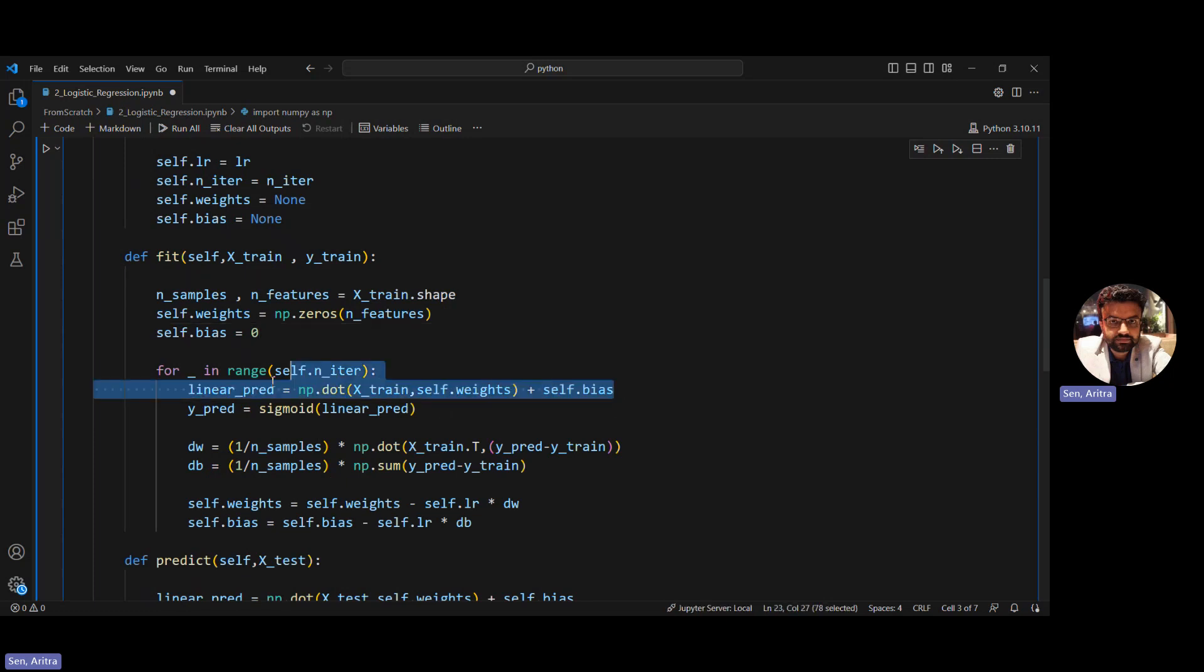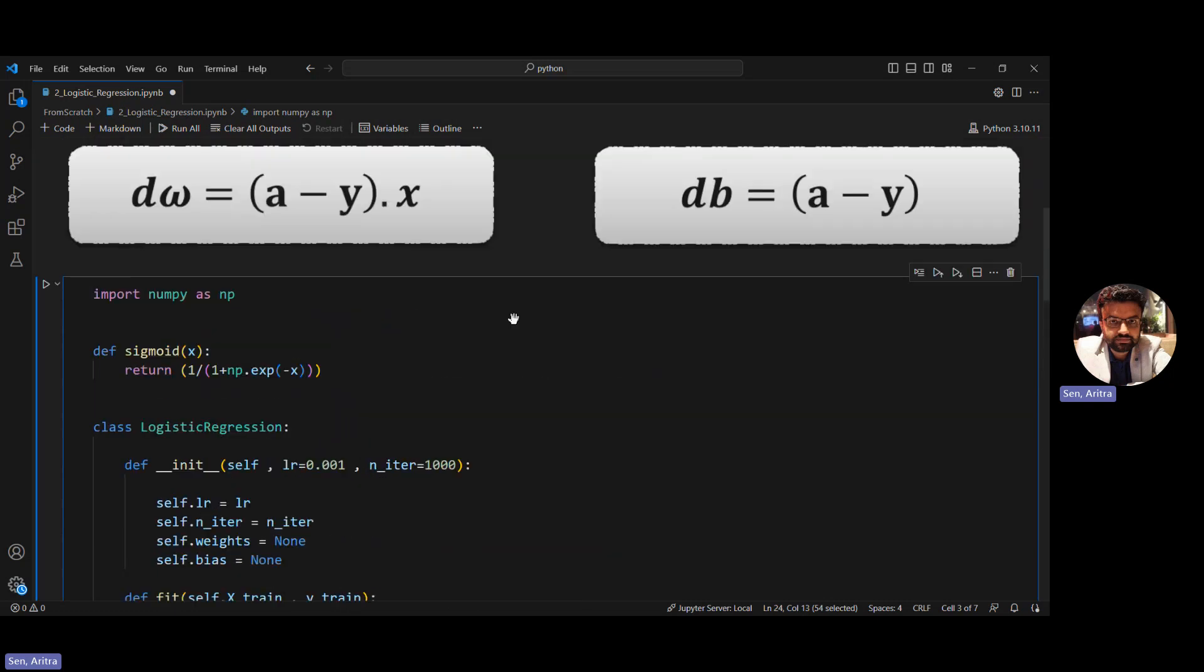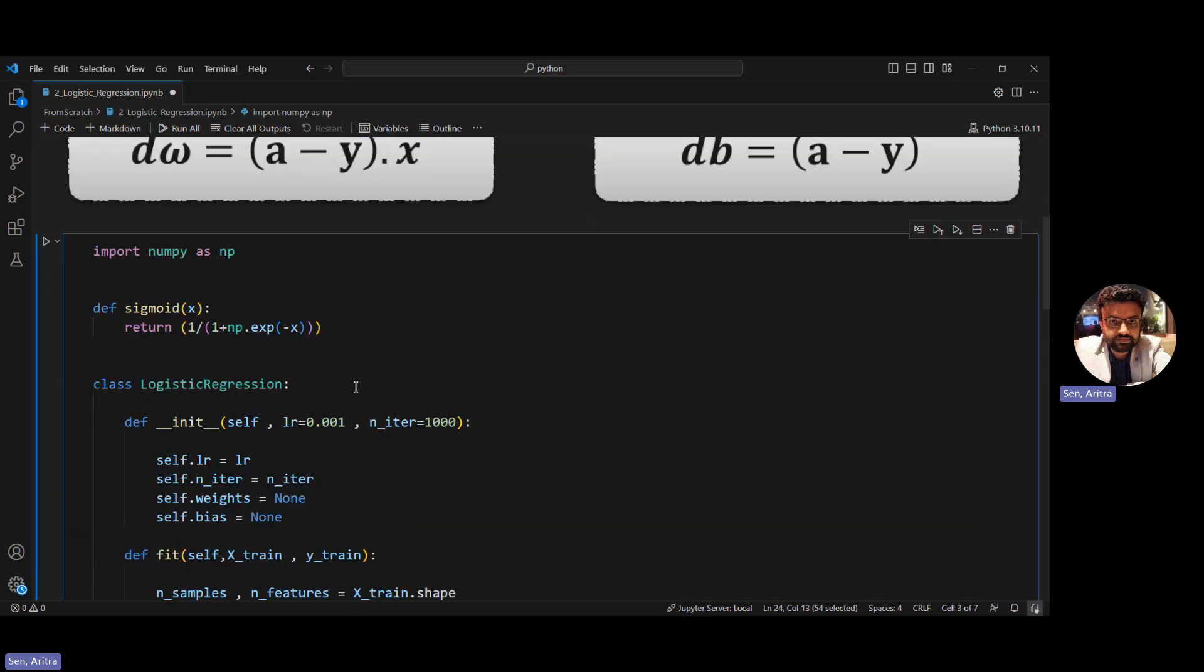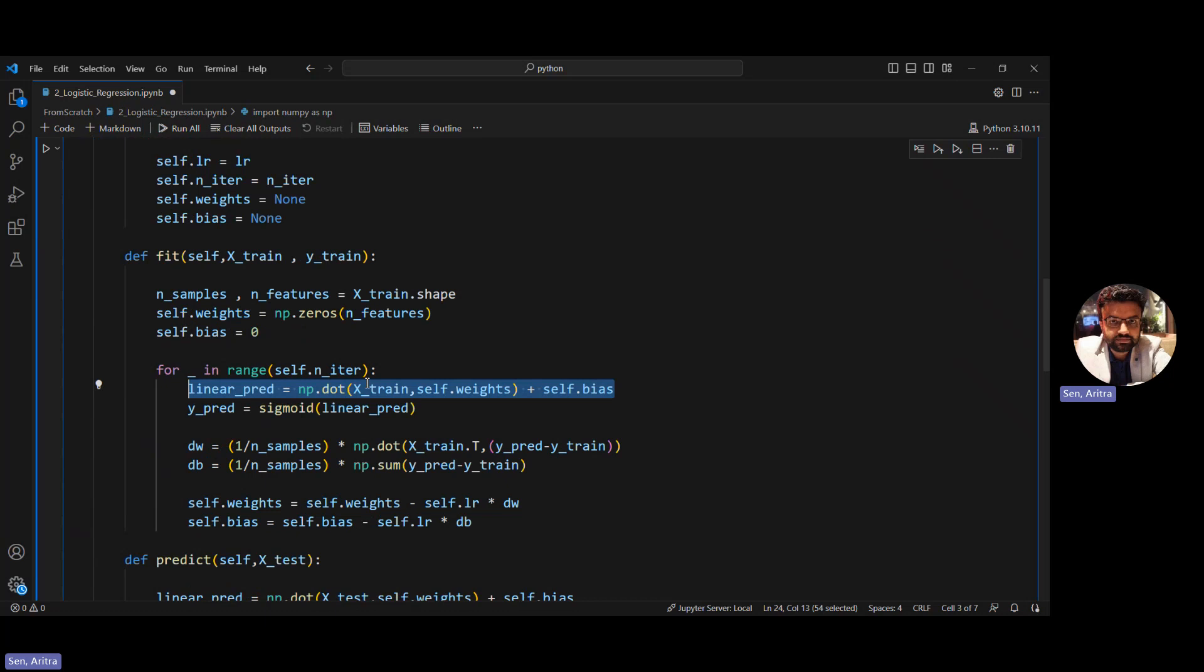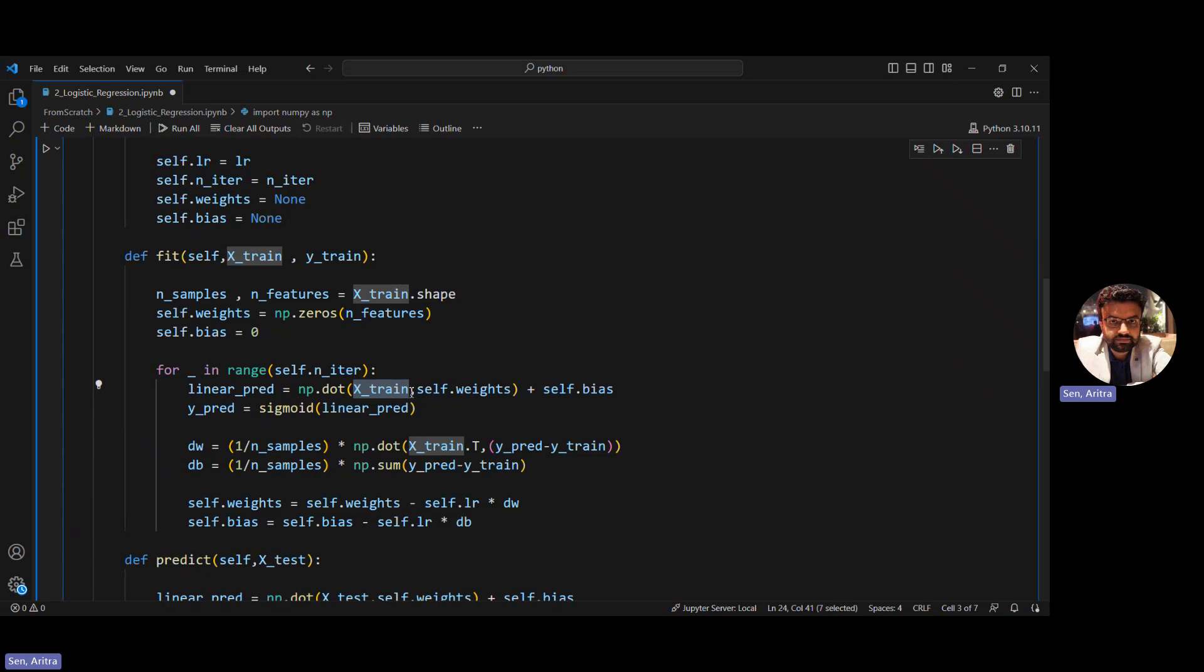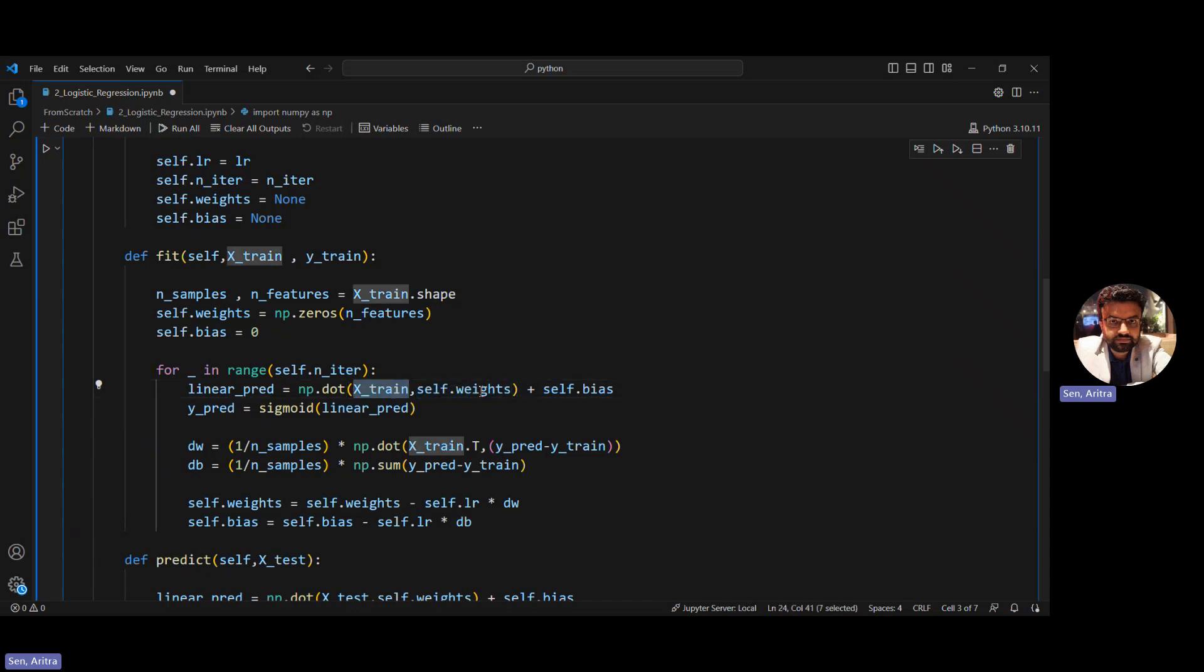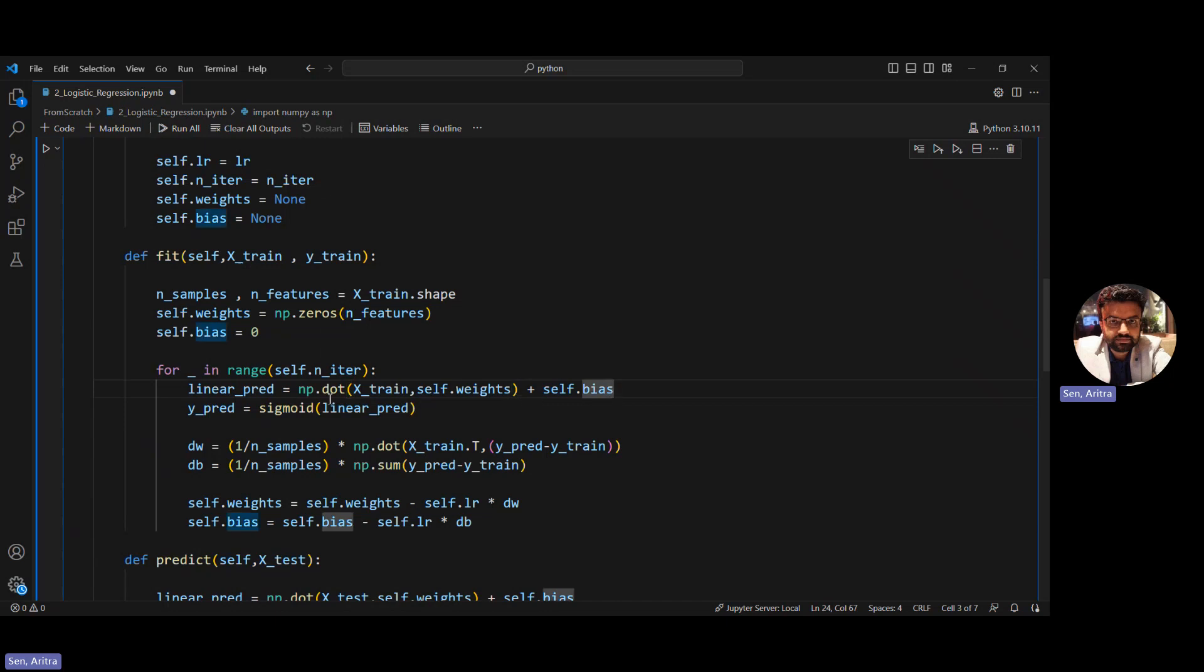Then we start the gradient descent. First we do the linear prediction or linear calculations, which is Z = W transpose X plus B. We do a dot product between x and weights, then add the bias. I've written it so the inner dimensions of x_train and weights are matching, so no transpose is needed. Once we get the linear prediction, we pass it through a sigmoid activation layer to get y_pred.